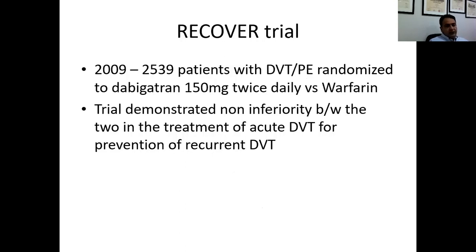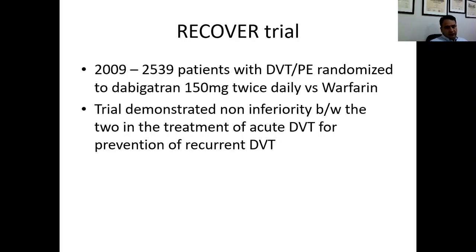The RE-COVER trial, done in 2009, enrolled 2,500 patients with DVT and pulmonary embolism randomized to dabigatran 150 mg twice daily versus warfarin. This trial demonstrated non-inferiority between the two agents in the treatment of acute DVT and for prevention of recurrent DVT. So dabigatran can be used in place of warfarin in patients with DVT or PE.